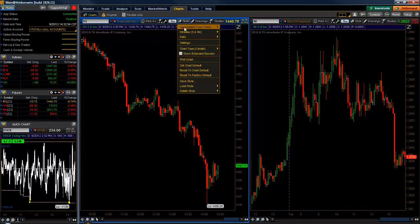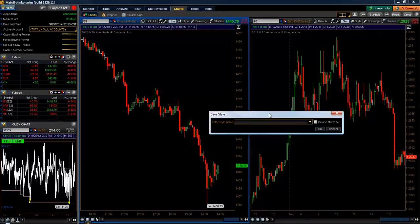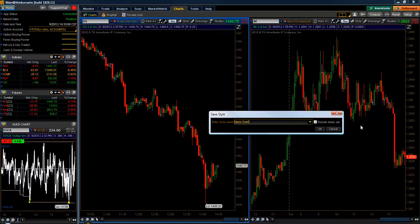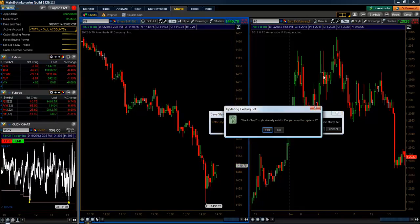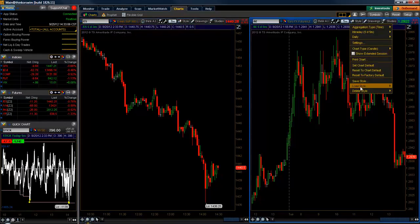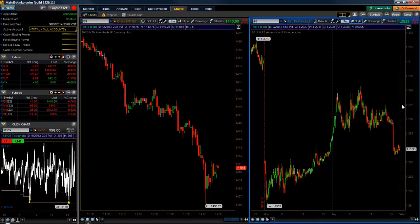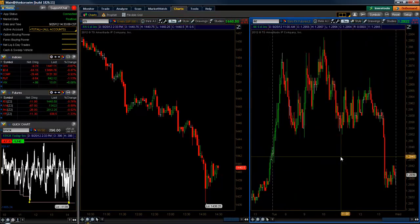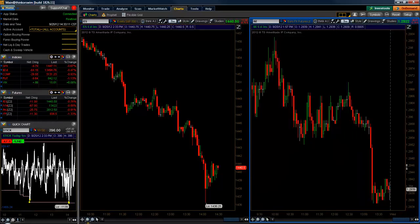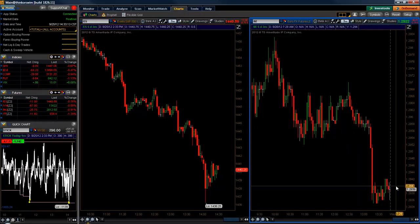We can go up to save style once again, call that 'black chart,' include study set, and override — yes. Then we can just go load that style again, black chart, and now we have some room over to the right of our chart.